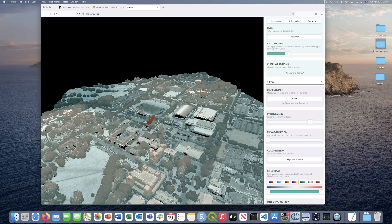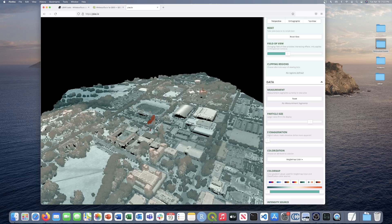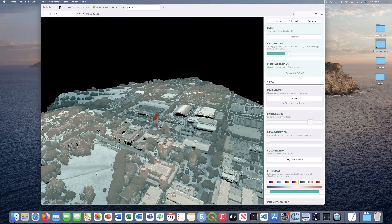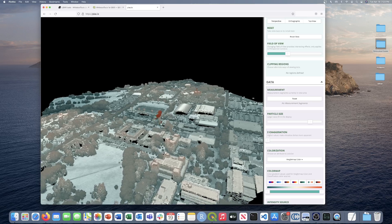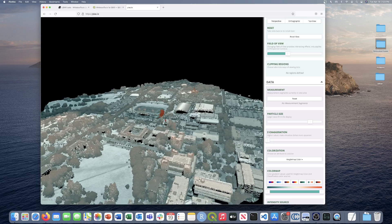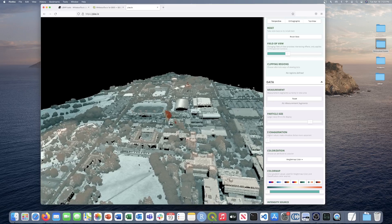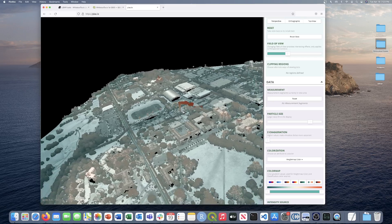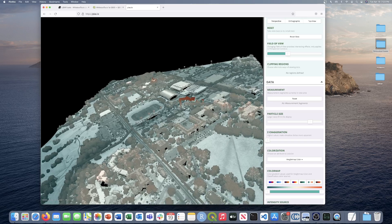This is the University of Guelph campus. For those familiar with the area, you'll notice some interesting features: this is the football field, here we have Johnston Green which is a popular area, here is Johnston Hall, and here is the University of Guelph library. This is the dataset we'll use to demonstrate all three tools.